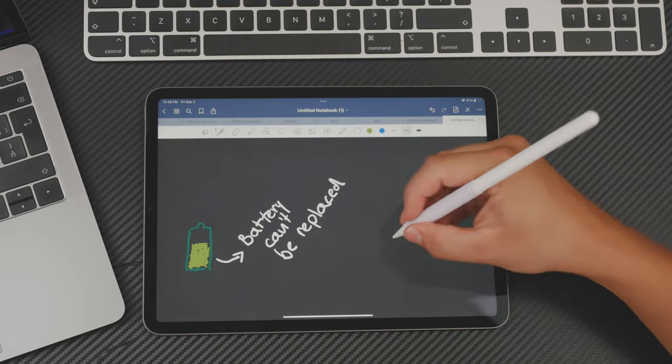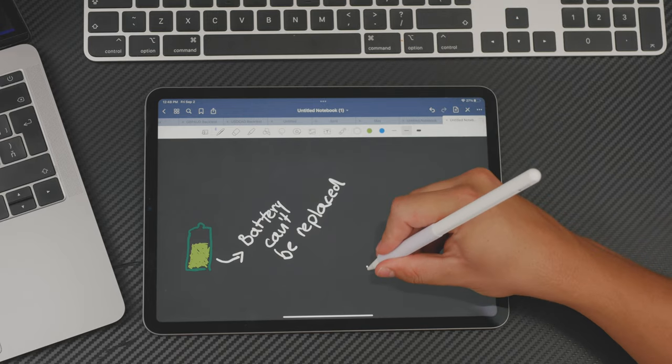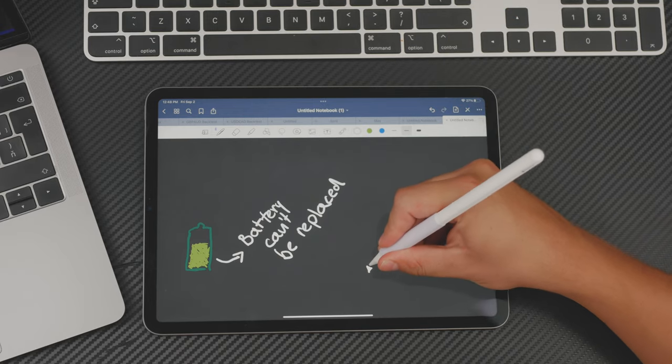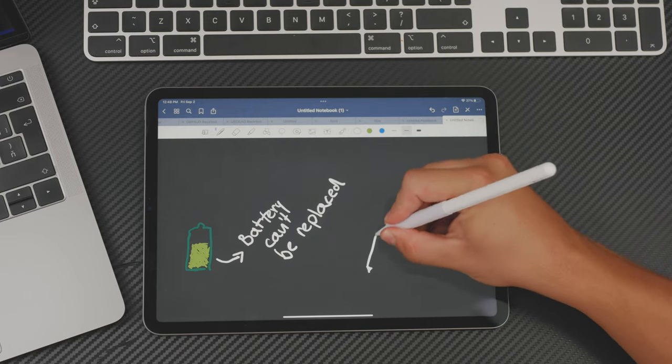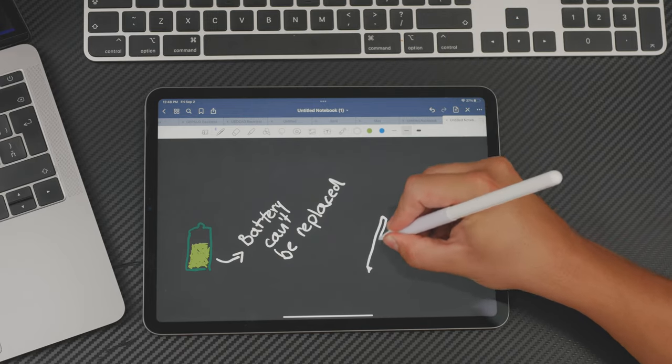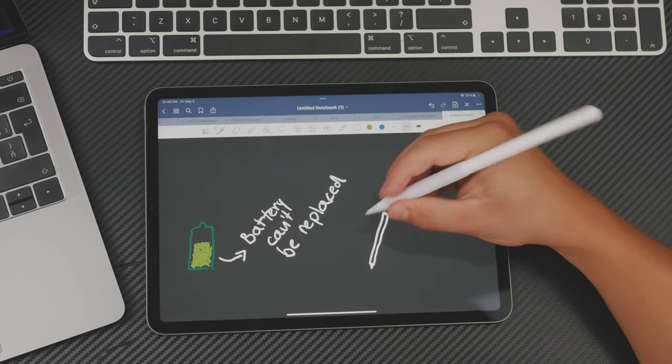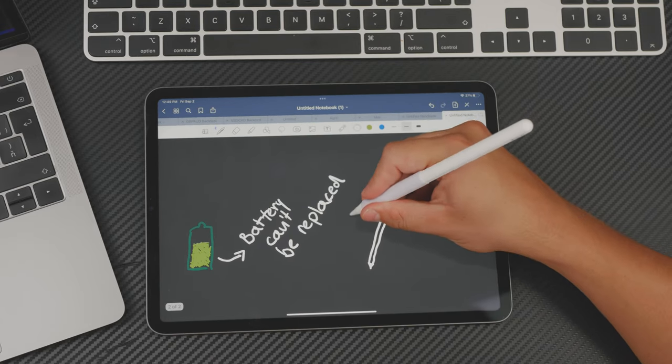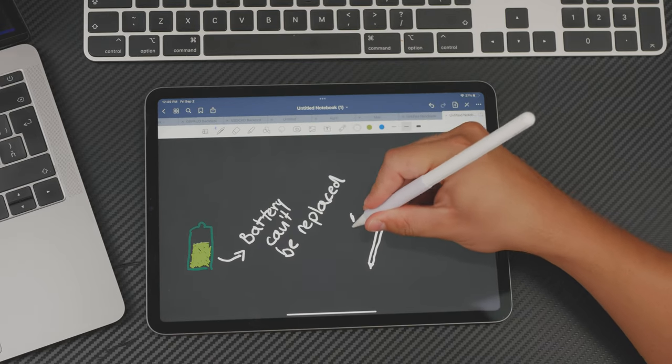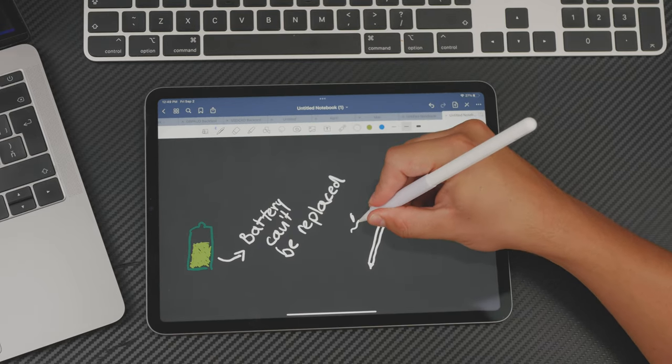And the only solution is to actually replace the entire Apple Pencil. Of course, it's not like the most expensive thing in the world, but it's also not a good idea to replace it every other month.